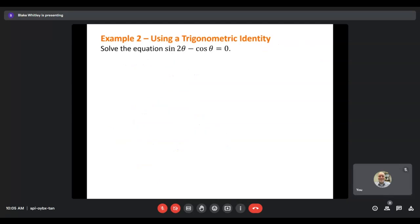Our next example: sine of 2 theta minus cosine theta equals 0. Again, I've got two different trig functions — sine and cosine — and no factoring can be done up front. The identity I notice is that sine of 2 theta can be rewritten as 2 sine theta cosine theta. So we have 2 sine theta cosine theta minus cosine theta equals 0. Now I actually have a common factor — a cosine in both terms — so I can factor that out.